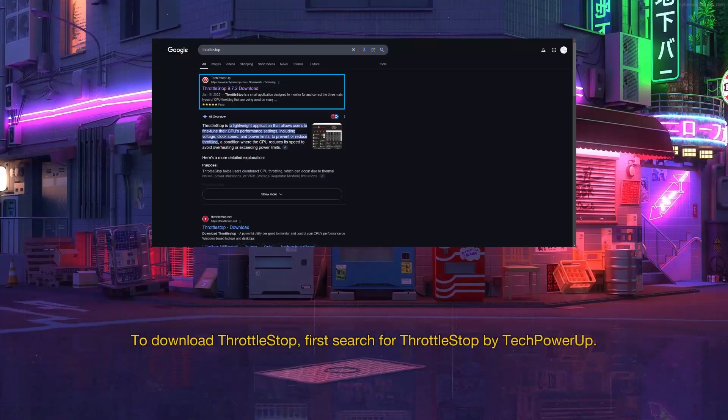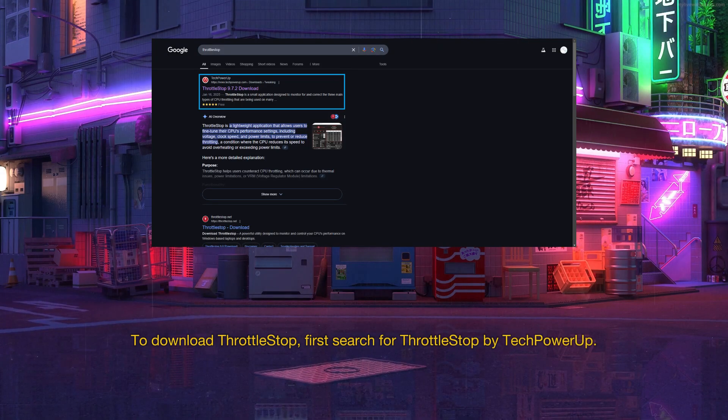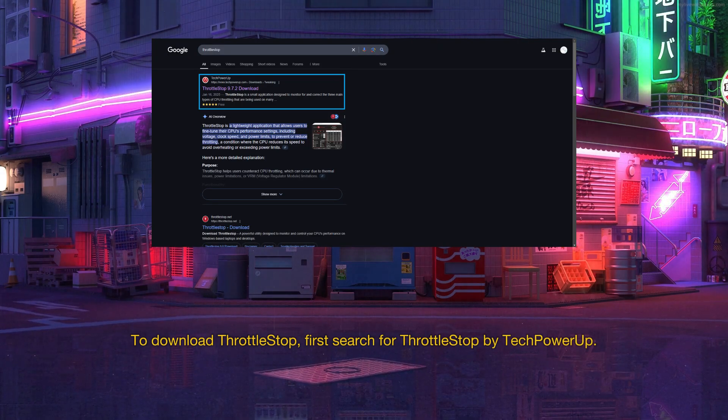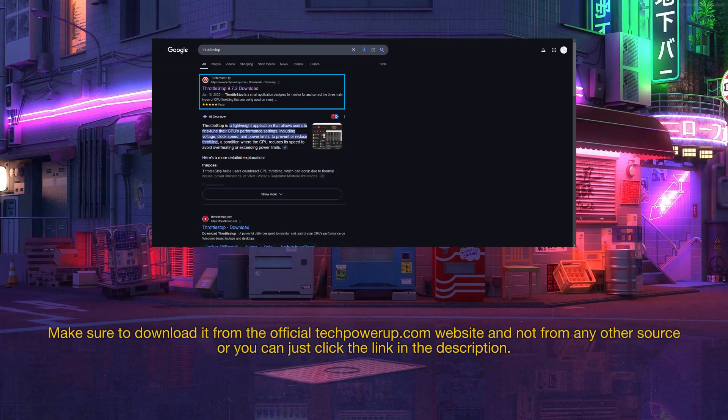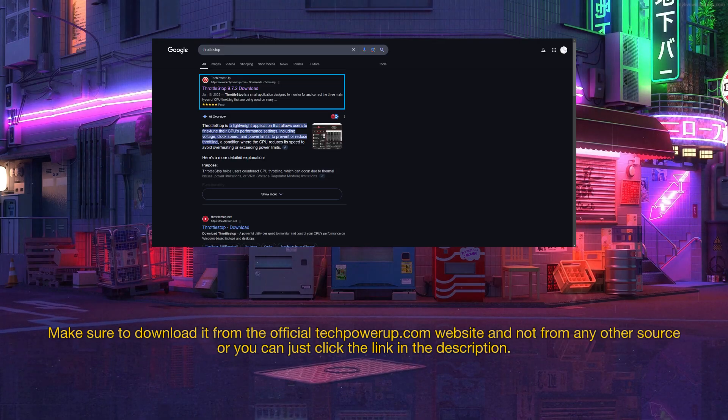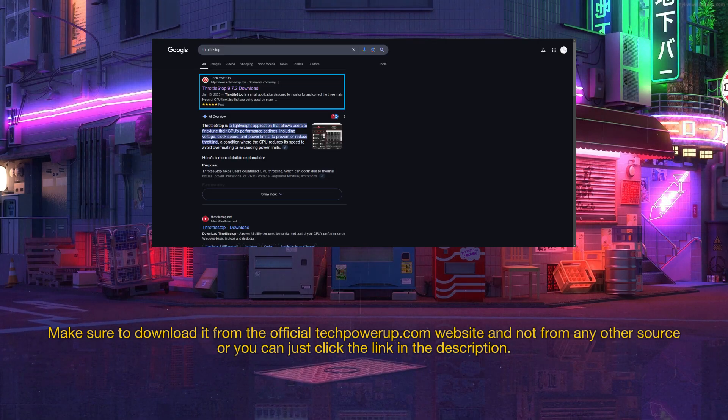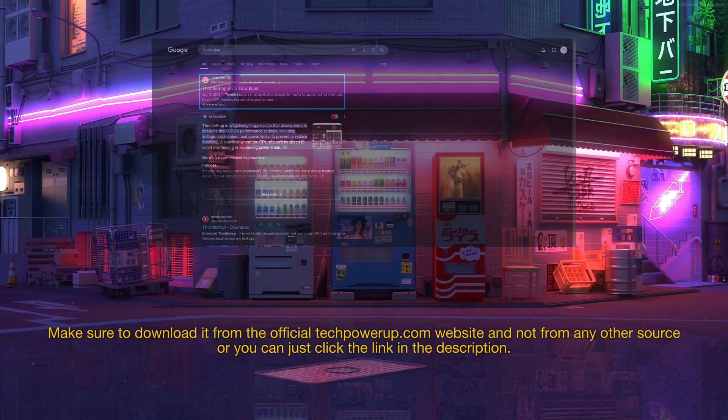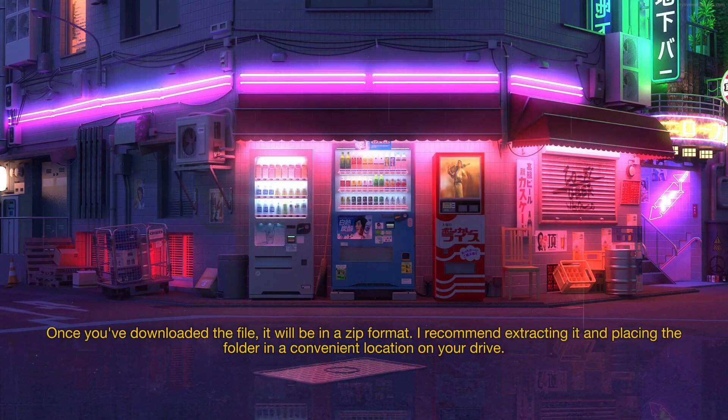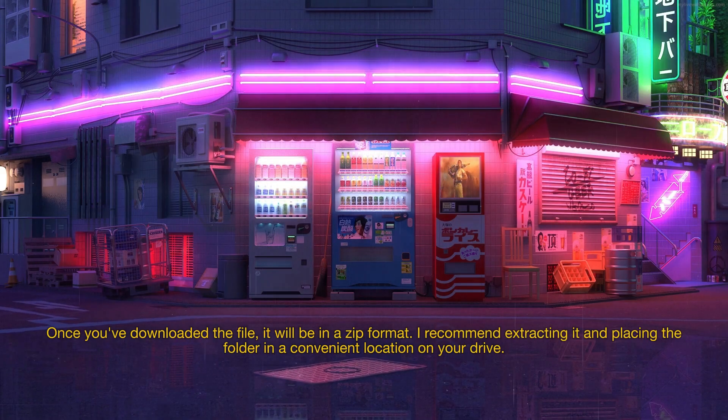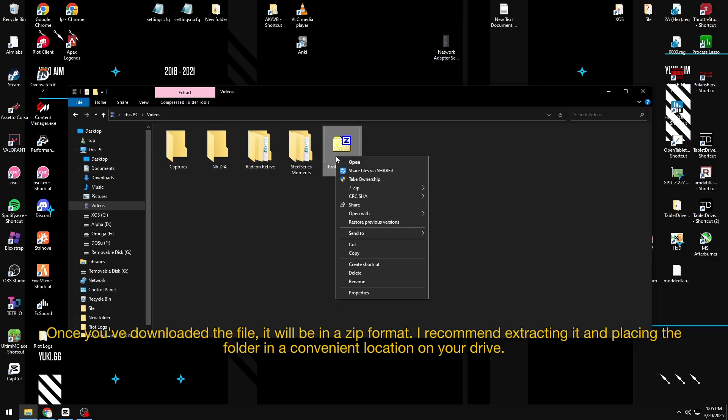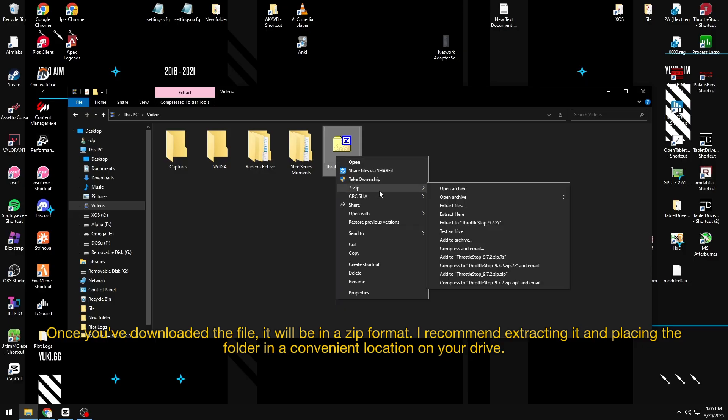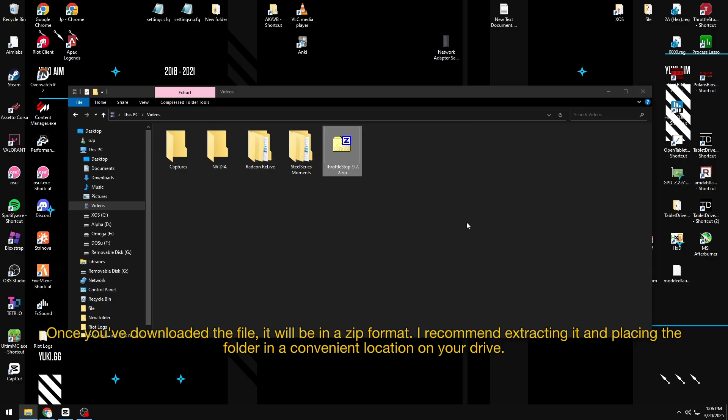To download ThrottleStop, first search for ThrottleStop by TechPowerUp. Make sure to download it from the official TechPowerUp.com website and not from any other source or you can just click the link in the description. Once you've downloaded the file, it will be in a zip format. I recommend extracting it and placing the folder in a convenient location on your drive.